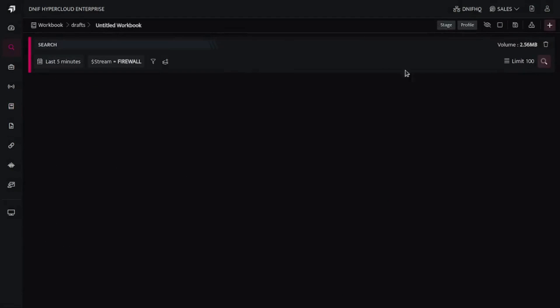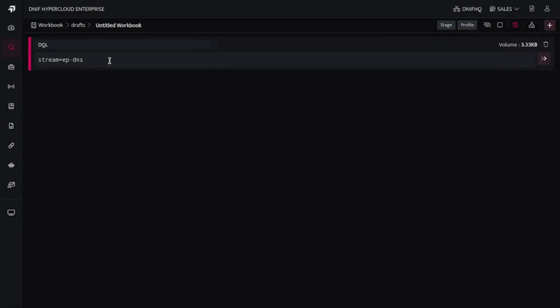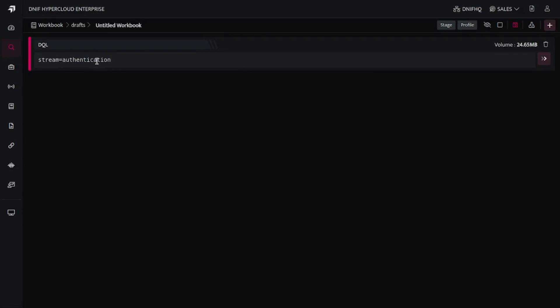In that workbook I'll be creating one new DQL block. We all are aware that DQL stands for the NIF query language. Here for reference we are going to consider authentication as a stream.